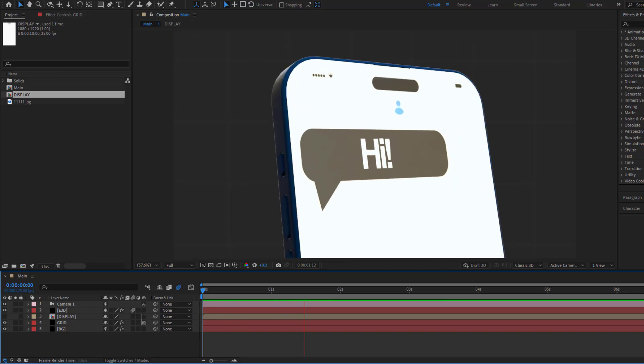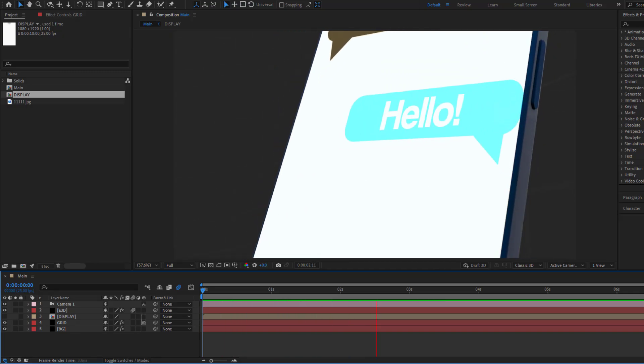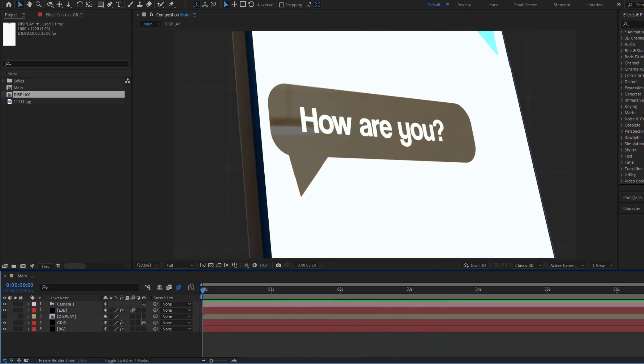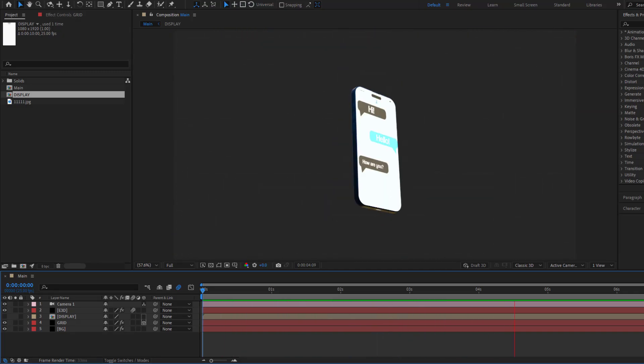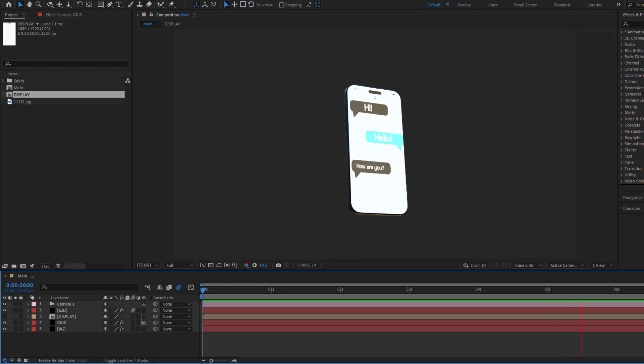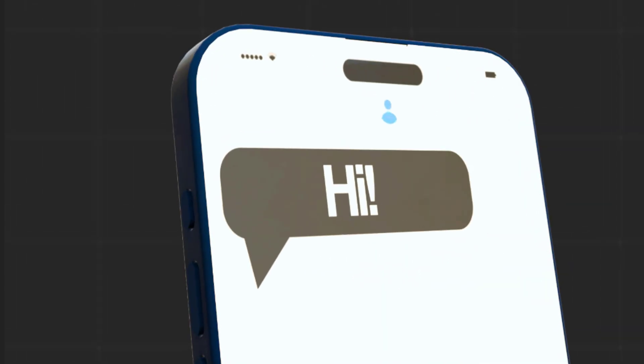Hey guys, welcome to my new video. In this video I'm going to show how to create this animation using After Effects. Let's get started.